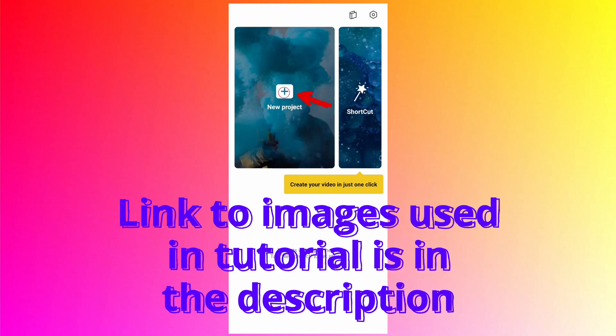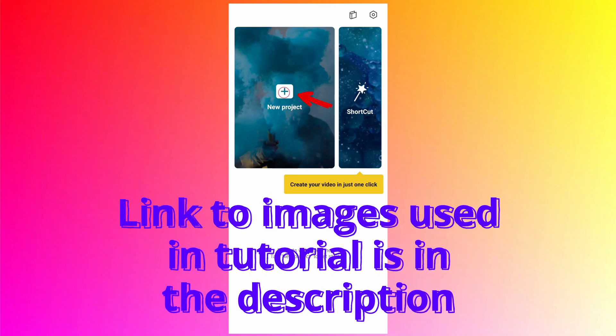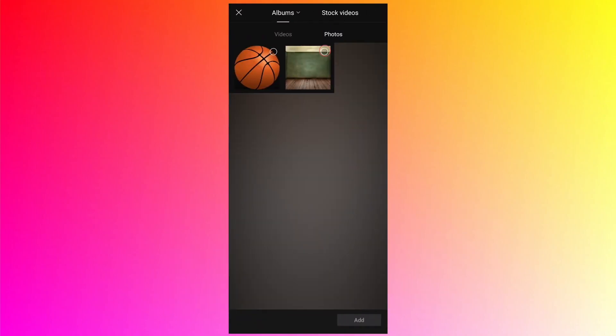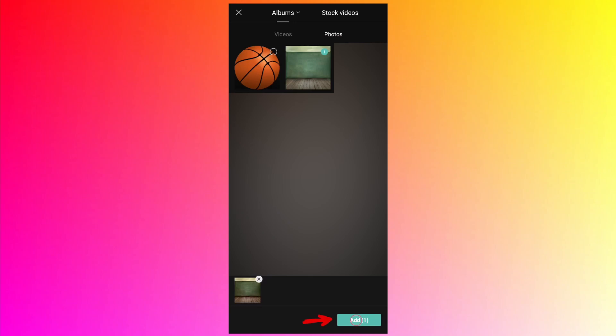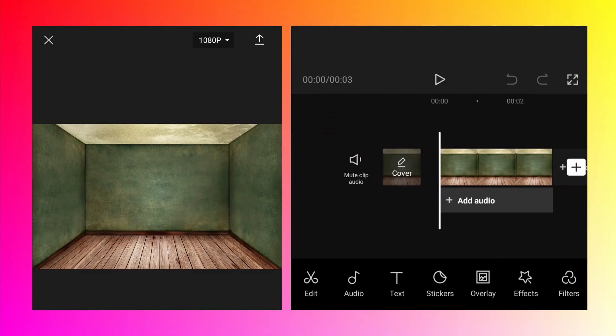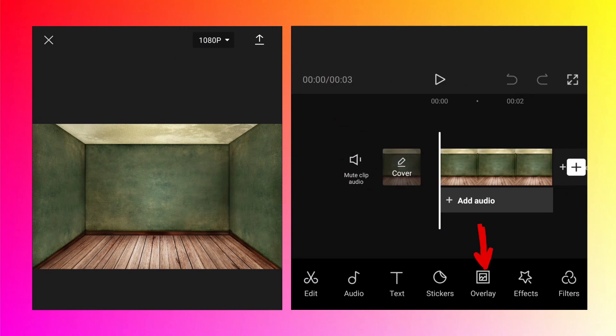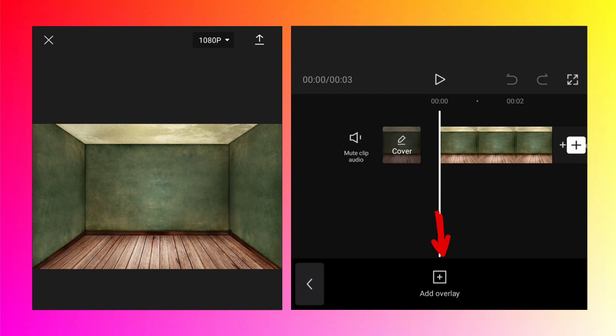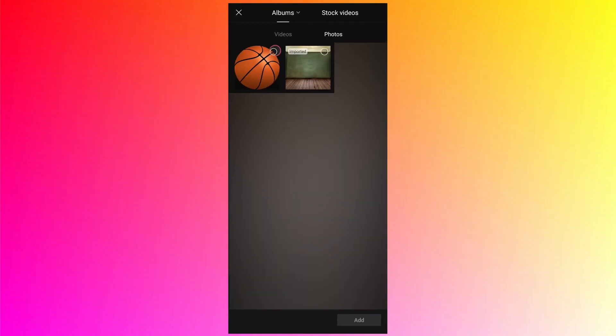Tap on new project to create a new project. Go to the location wherever your media is located. I'm going to select first the empty room image, tap on add to edit. It will be added to the main track, and by default the total timing is 3 seconds.